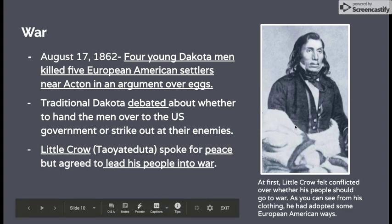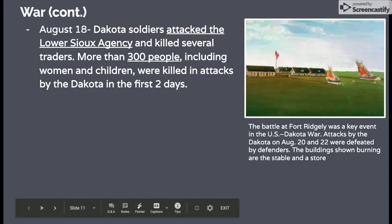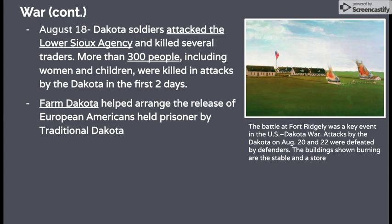You can see in the picture that Little Crow had adopted some European-American ways, but still kept longer hair and was closely tied to his Dakota people. On August 18, Dakota soldiers attacked the Lower Sioux Agency and killed several traders, including Andrew Myrick. More than 300 people, including women and children, were killed in the attacks in the first two days.